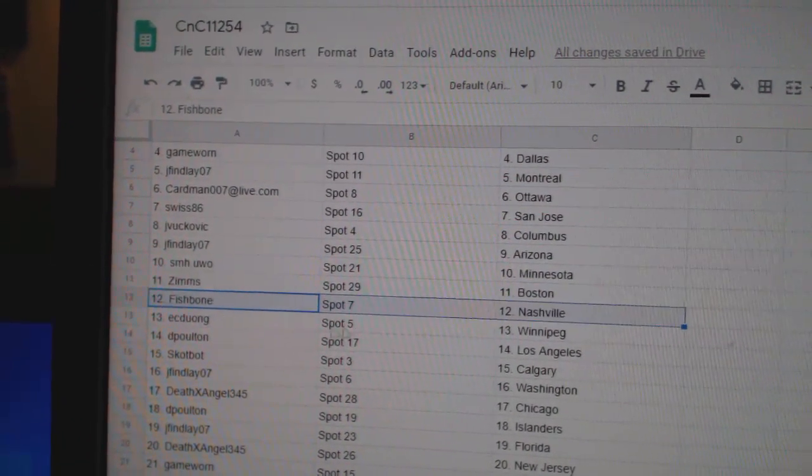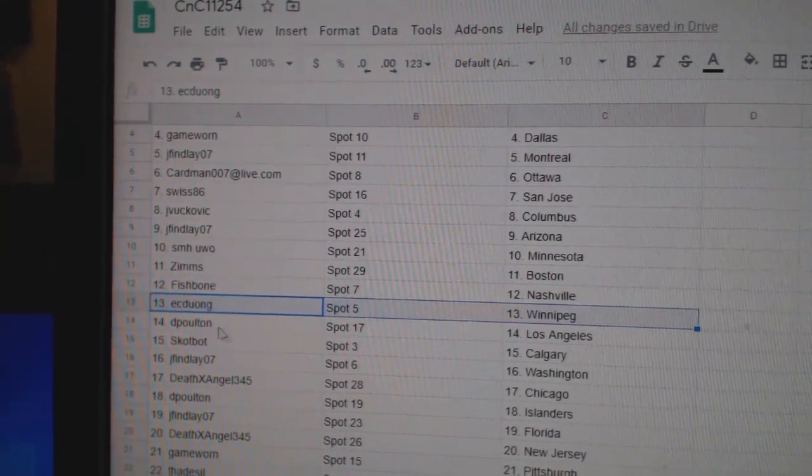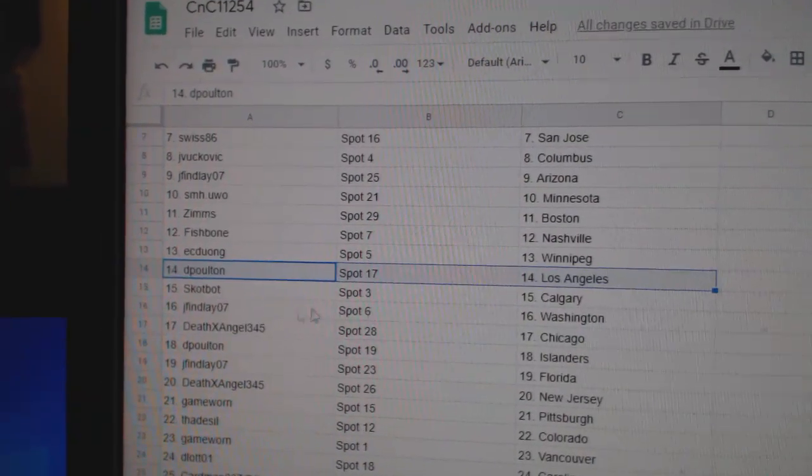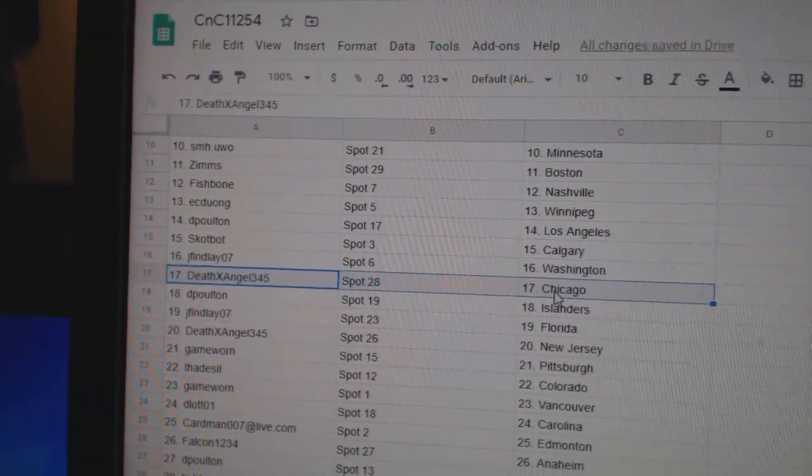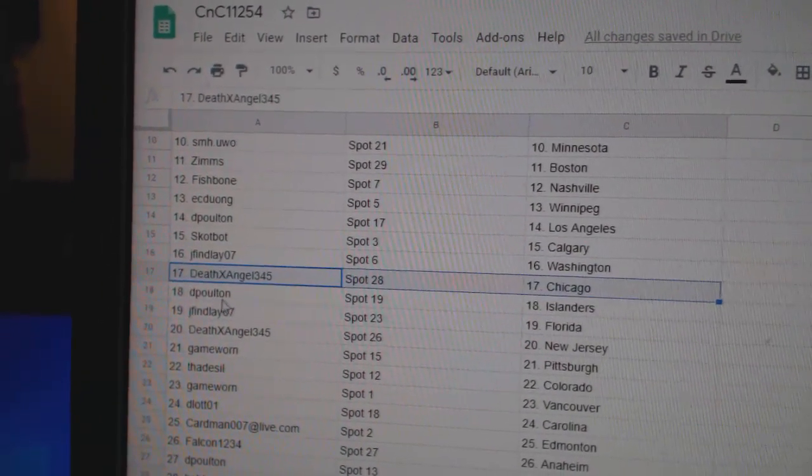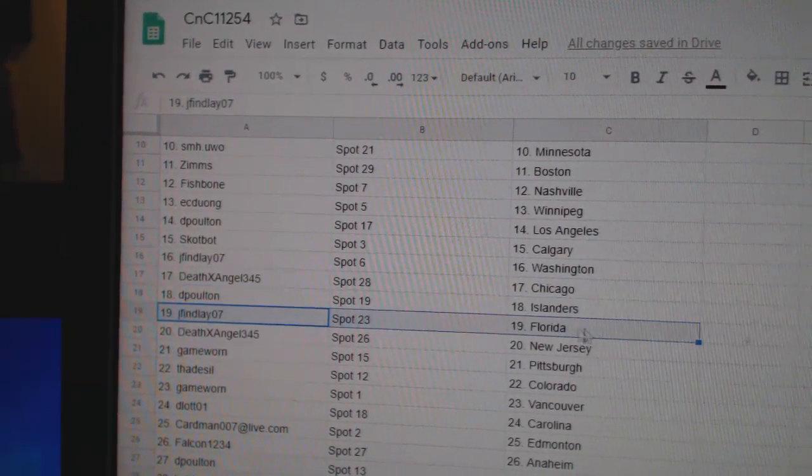Zim's Boston, Fishbone Nashville, ECD's got Winnipeg, D. Poulton LA, Scott's got Calgary, J. Finley Washington, Death Angel's got Chicago, D. Poulton's got Allender.